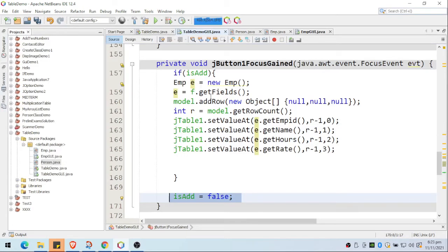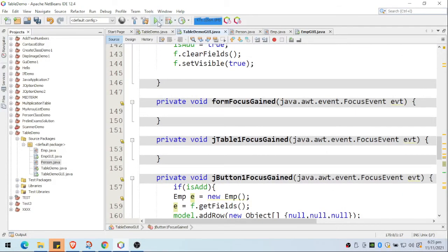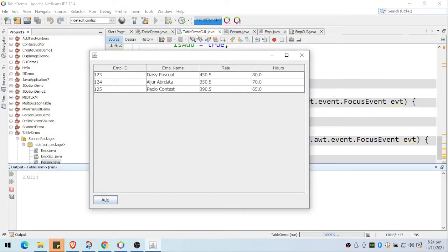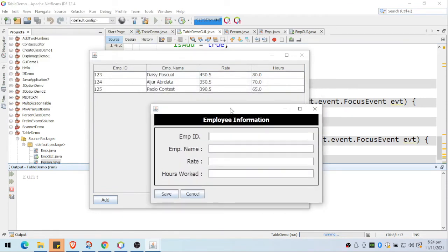That's the complete program. Let's run it. It will show our GUI form — the table demo GUI — with the table and the add button. If you click add, it opens the form where we can type data. Let's enter some values: the rate is 80.5, and then click save.